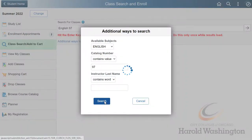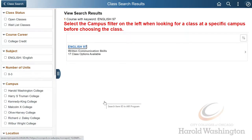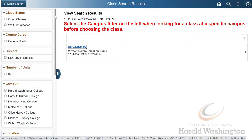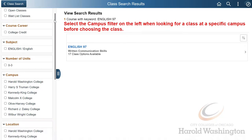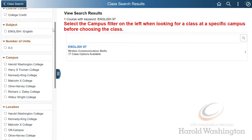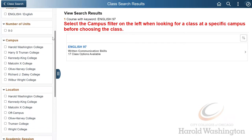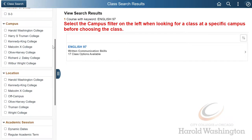After you click on Search, you'll want to make your life easier by filtering through the campus. If you'd like, you could also filter through the mode of instruction and academic session.